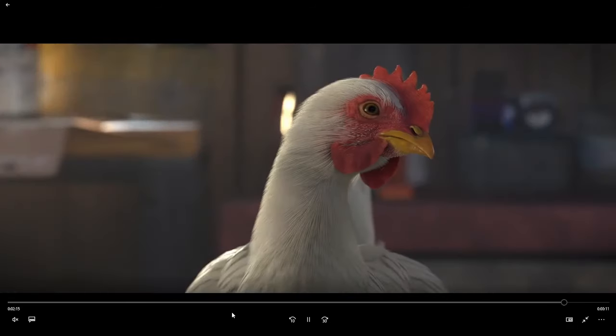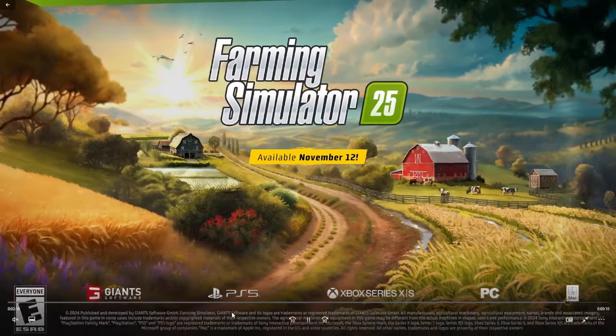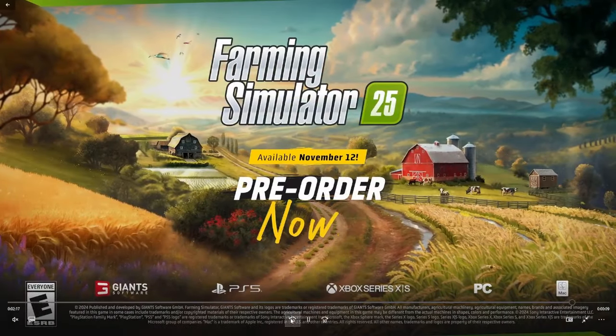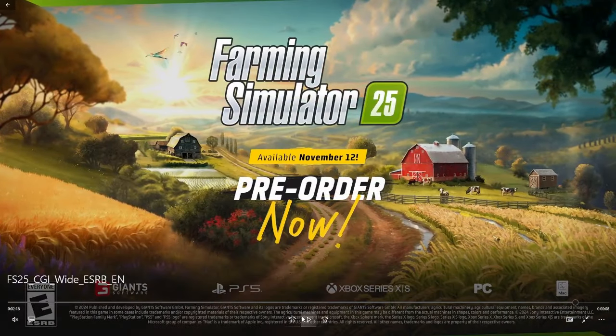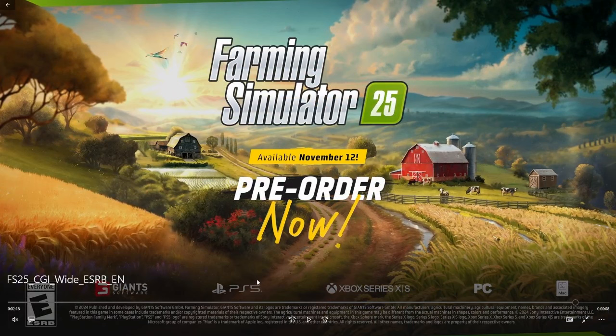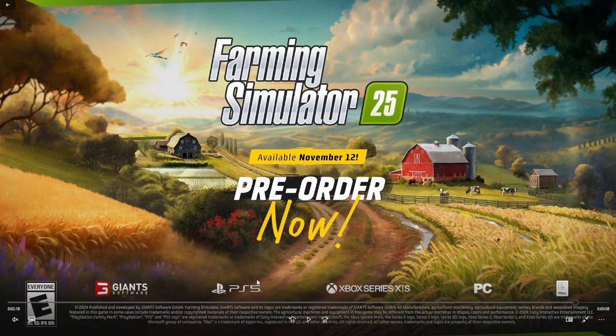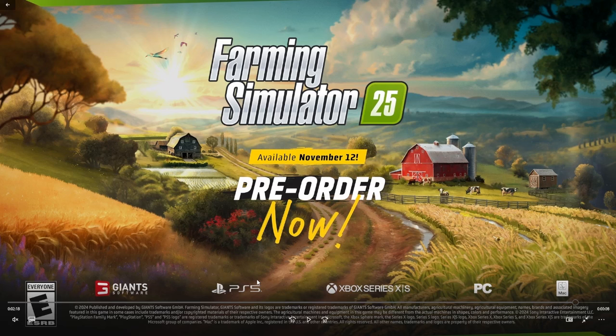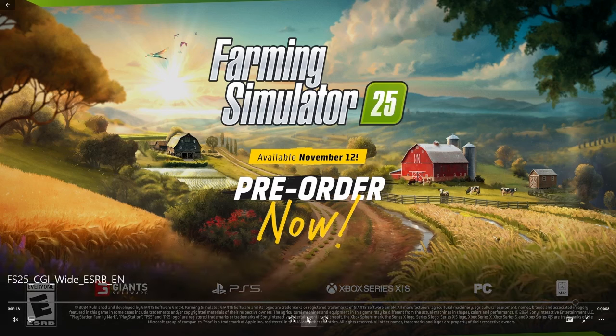So guys, the reason why I muted the audio is so I don't get copyrighted. But there we go, Farming Simulator available November 12th, pre-order is now. There will be a link down in the description if you guys want to use my Giants code down below.